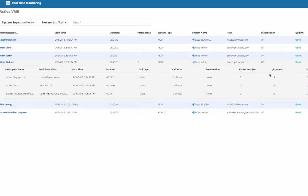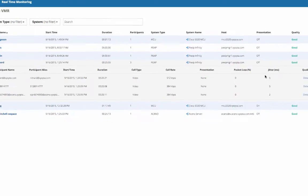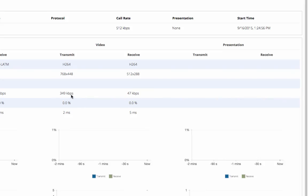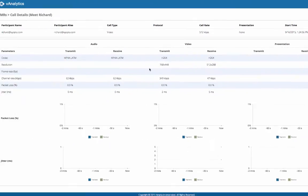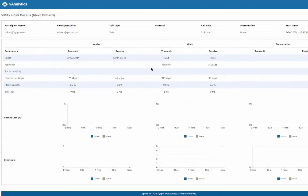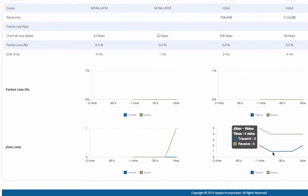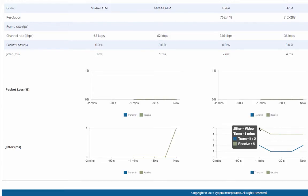Clicking on a meeting displays all the participants, and clicking on a participant takes you to the familiar call detail screen with the live bandwidth, packet loss, and jitter data. Another feature of the call detail screen is the ability to see the quality history in the six graphs towards the bottom of the page.